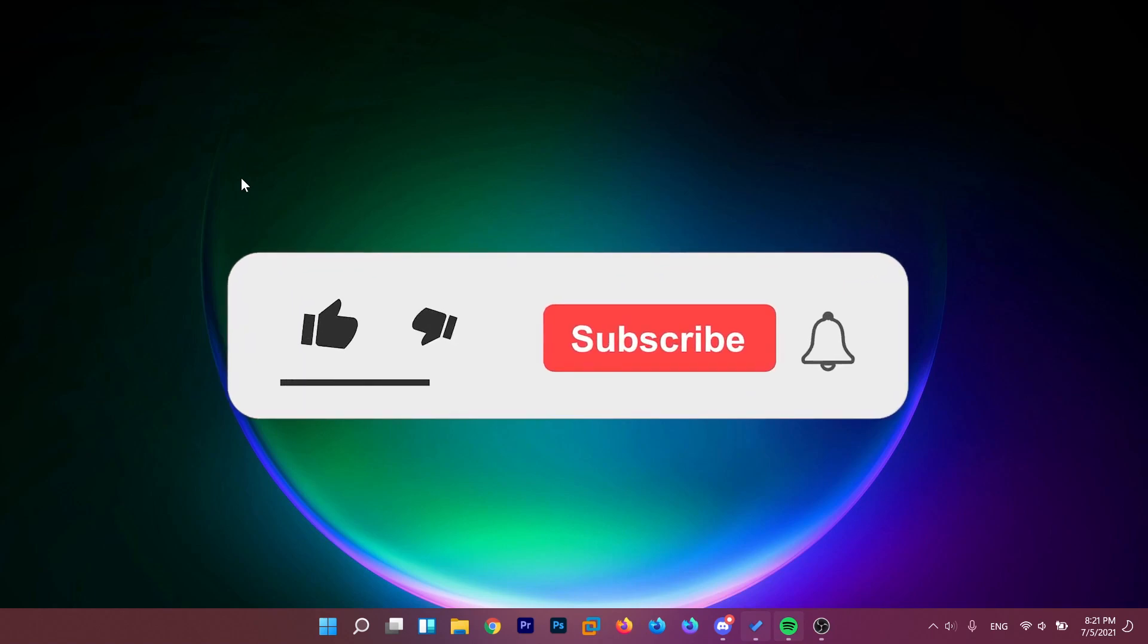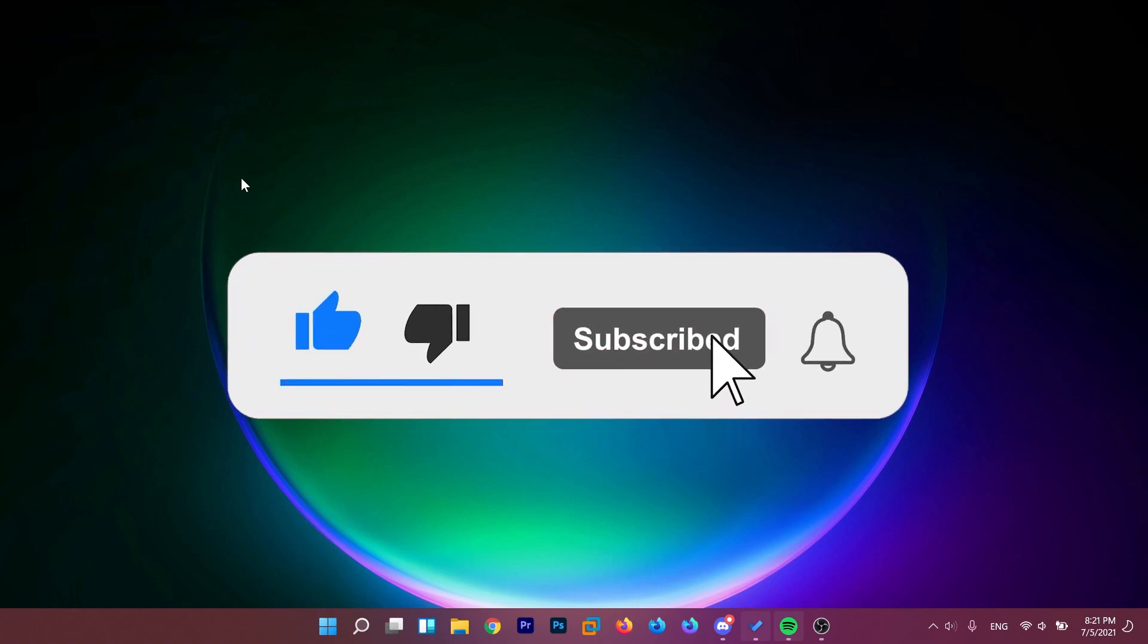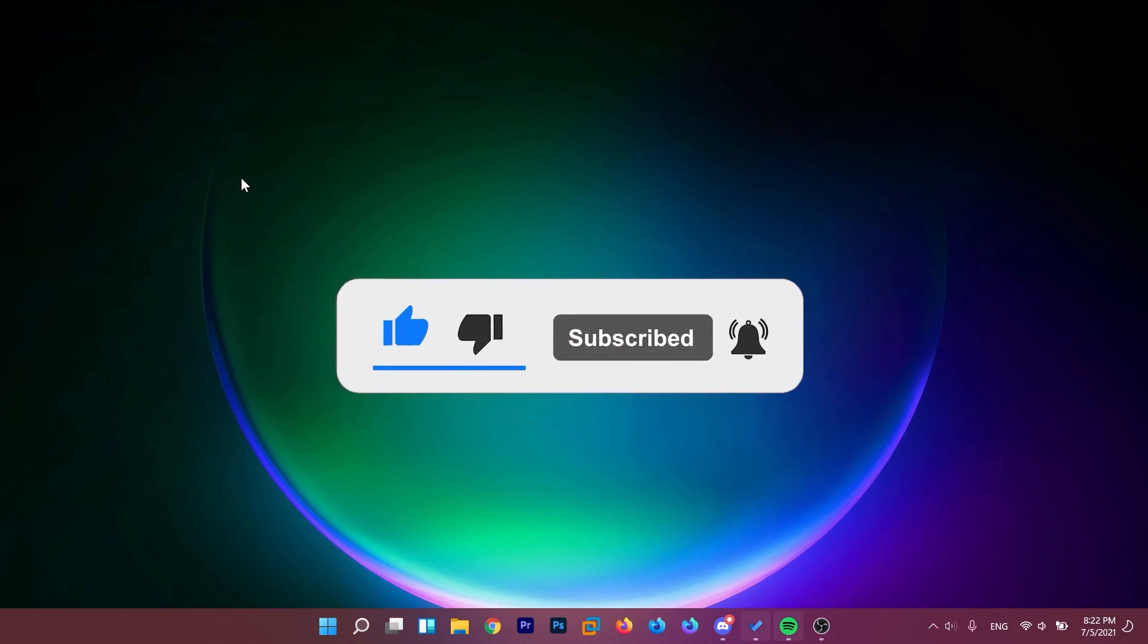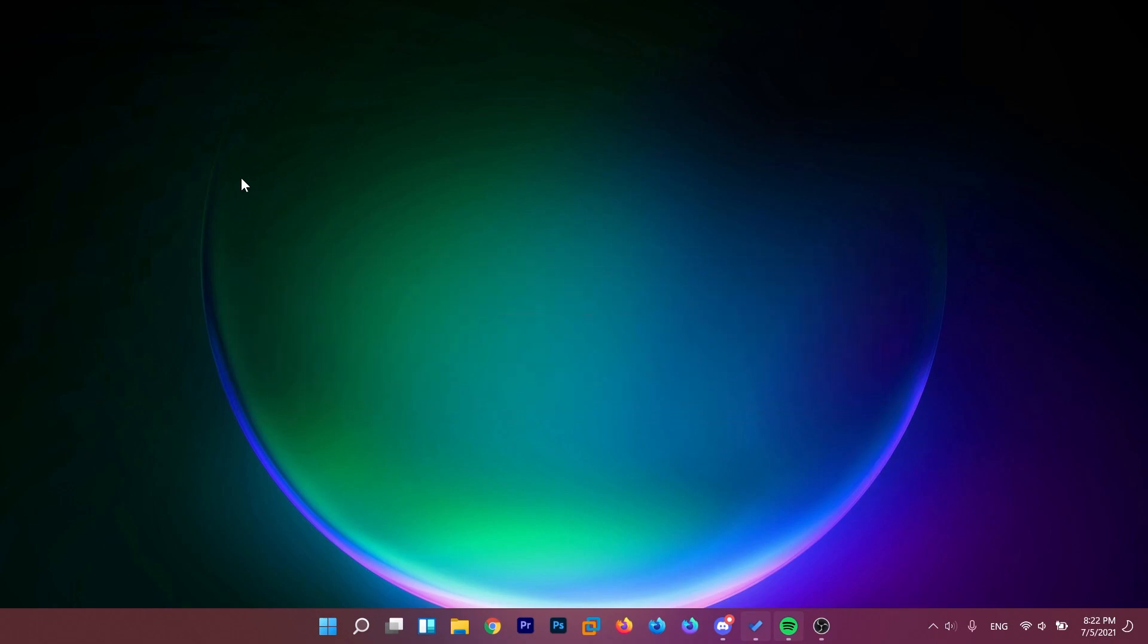If this video is useful, don't forget to leave a like down below and also subscribe to the TechBase channel with the notification bell activated so that you won't miss any future uploads like this one. I was Emmanuel from TechBase. Until next time, have a nice day.